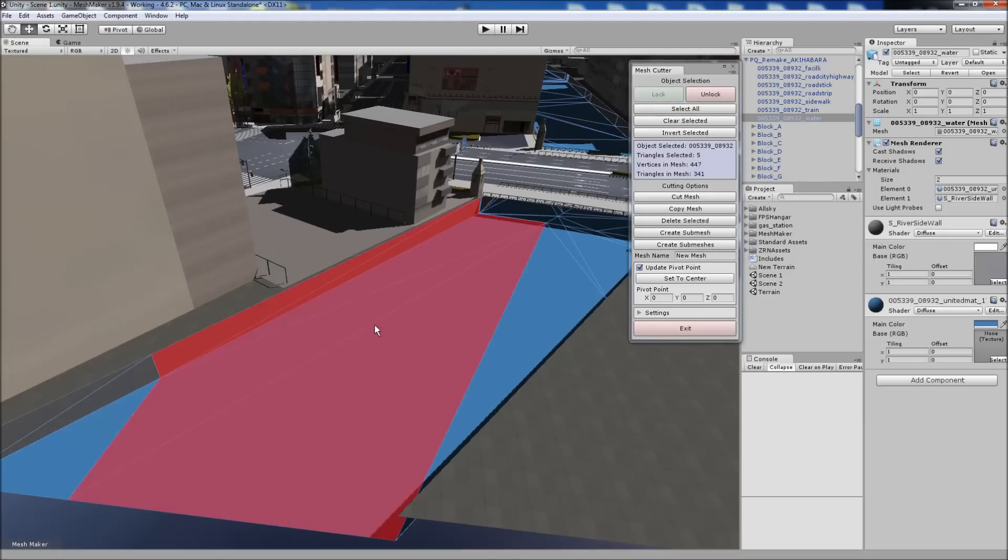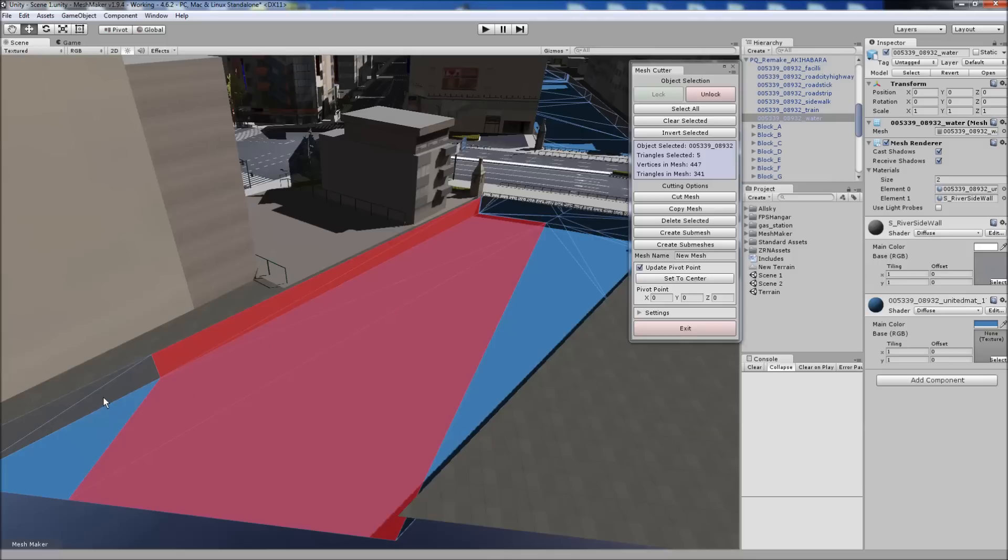We'd lock onto it, and we can select two parts, this submesh and this submesh here. And we can create single submesh, or we can create multiple submeshes. Multiple will respect the two, so we'll end up with a model with actually four submeshes.